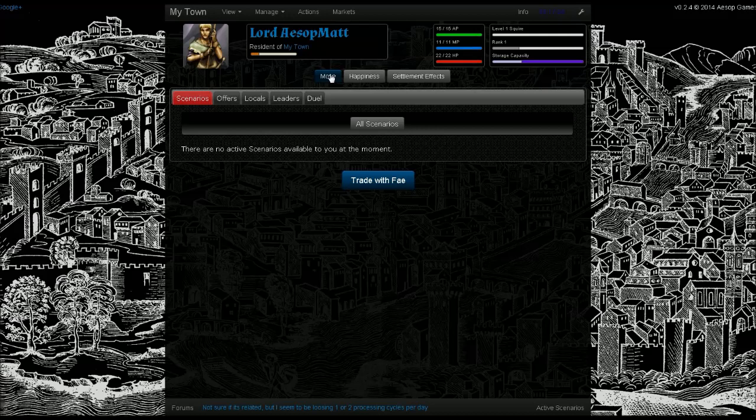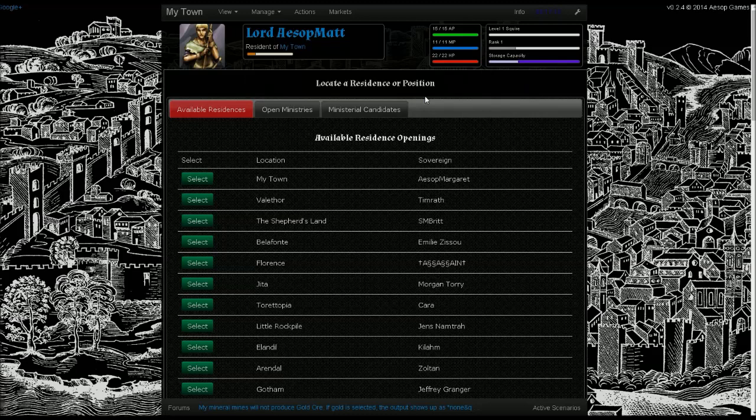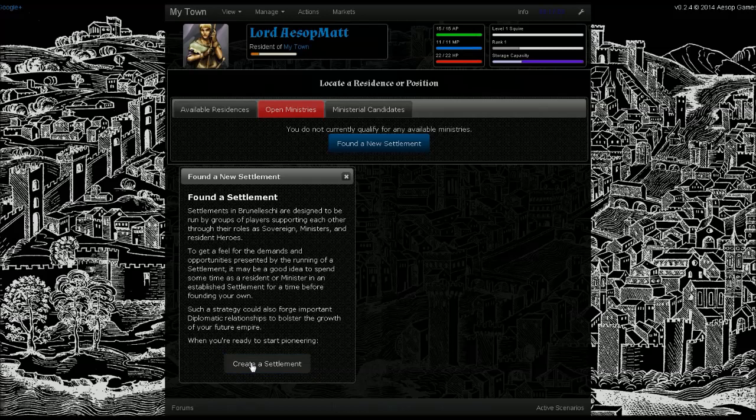After you have a lord character created, you just select the settlement that you live in. It will ideally be the wilderness with a new character. You'll notice the move button, which should be prominently displayed. To create a new settlement, you'll have to look at the open ministries tab. If there are no ministries available, you'll just see this button right here.